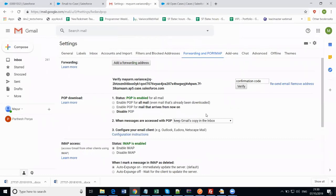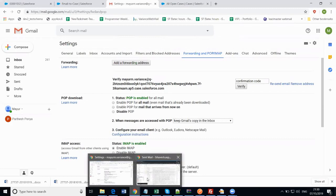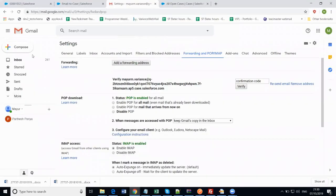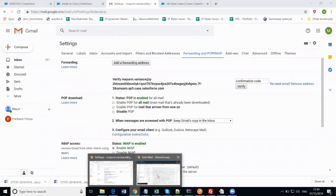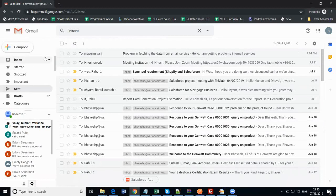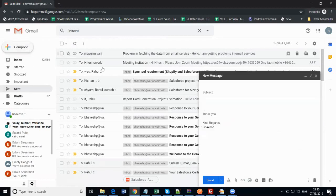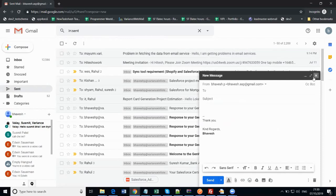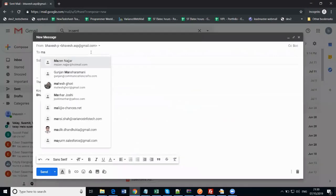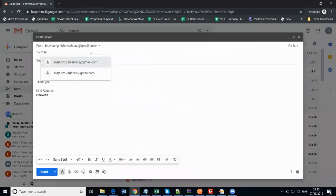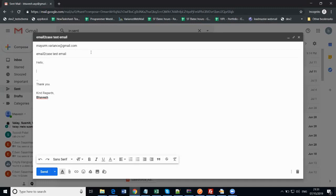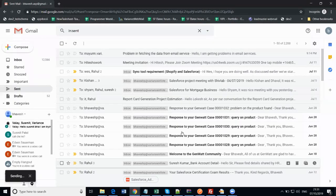Now let's go to another window to send an email from another email address to this email address. I have just opened my new window and opened my email. I'm just composing this email. I am sending an email to the email address which we have set up as email-to-case. Click on send.